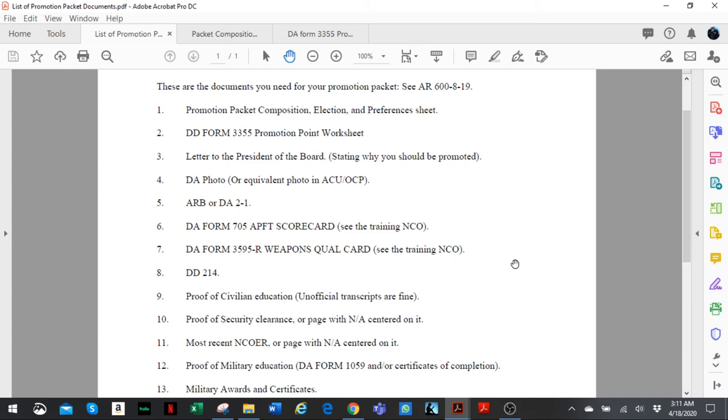Number seven, new weapons qual card. You get that from your training NCO. Just reach out to your first line leader and he can get it for you as well.